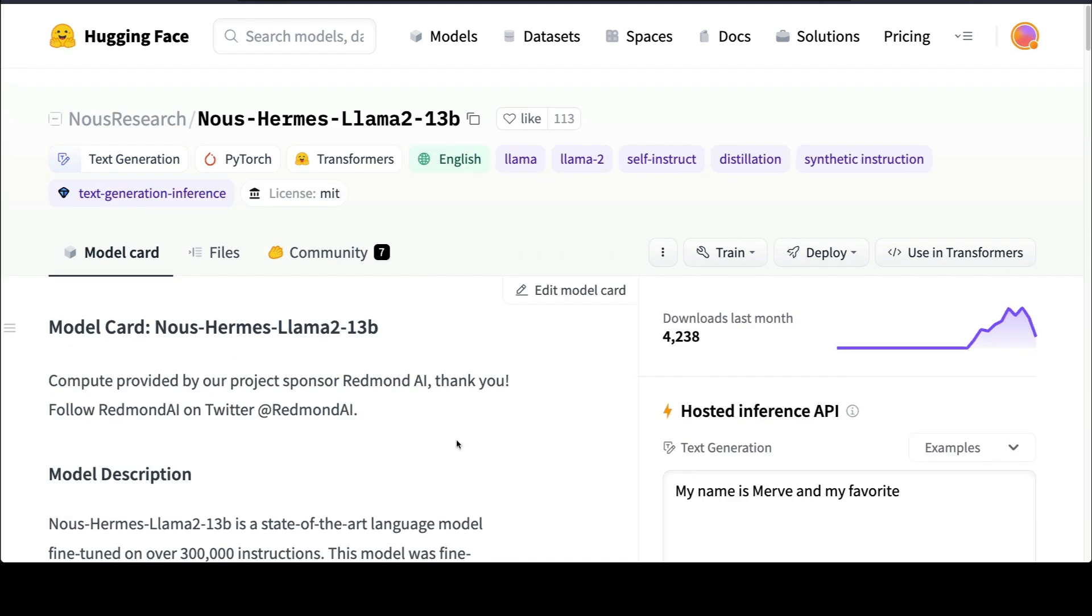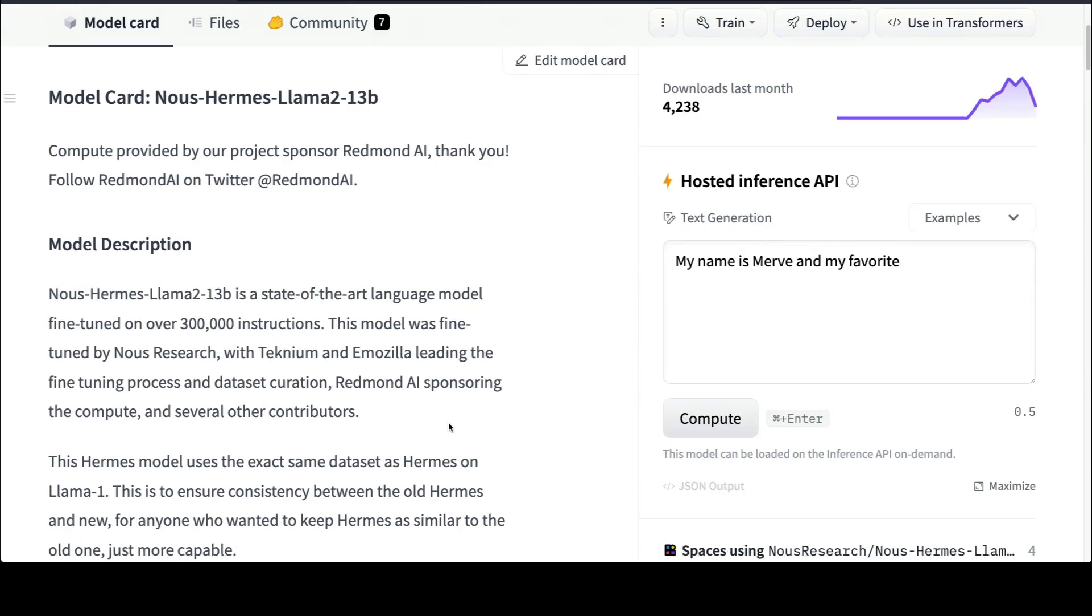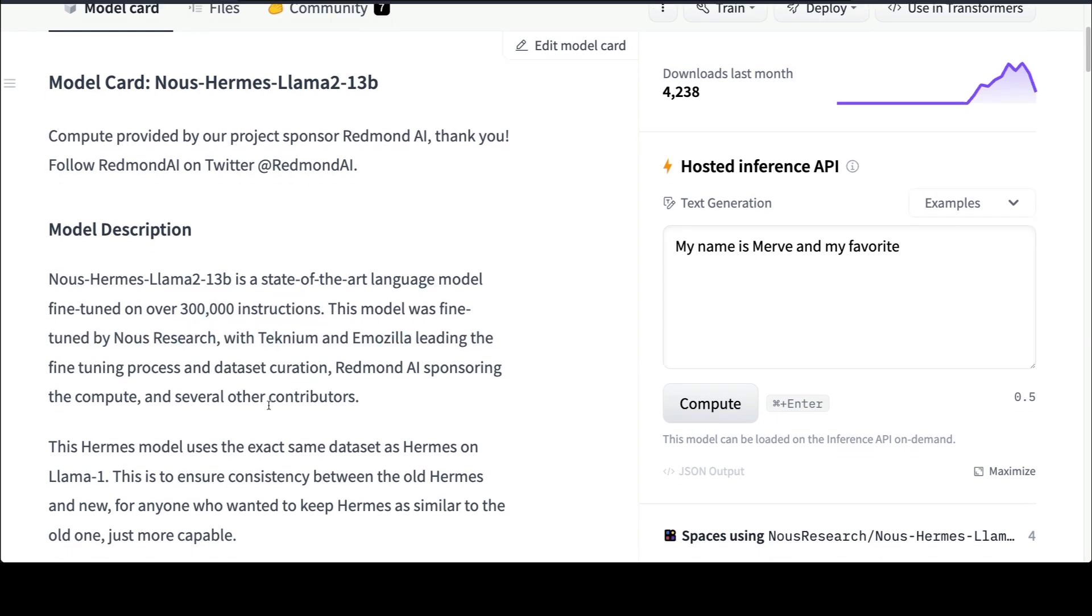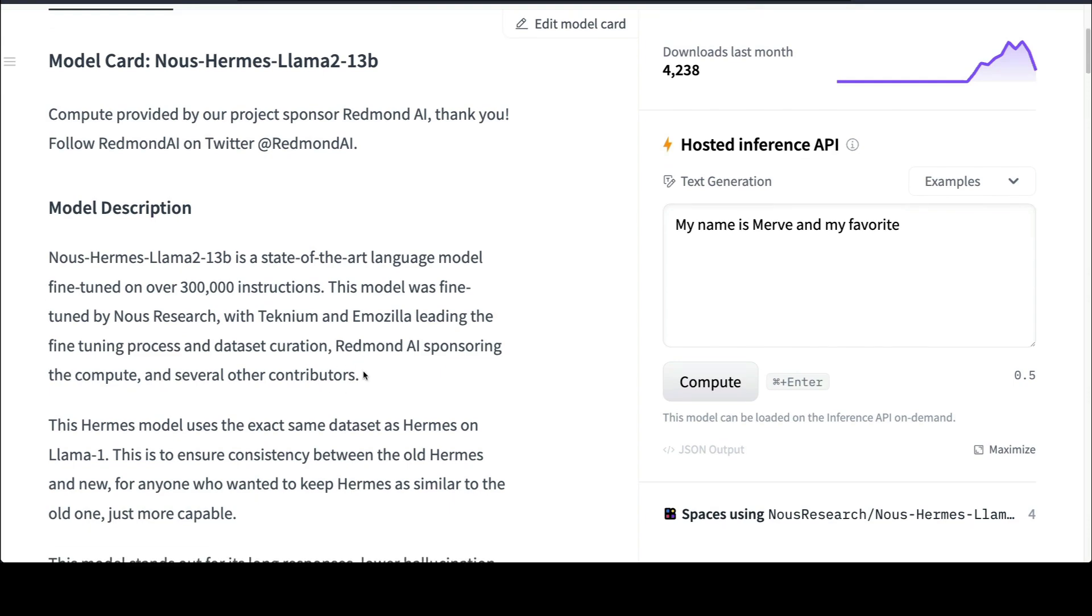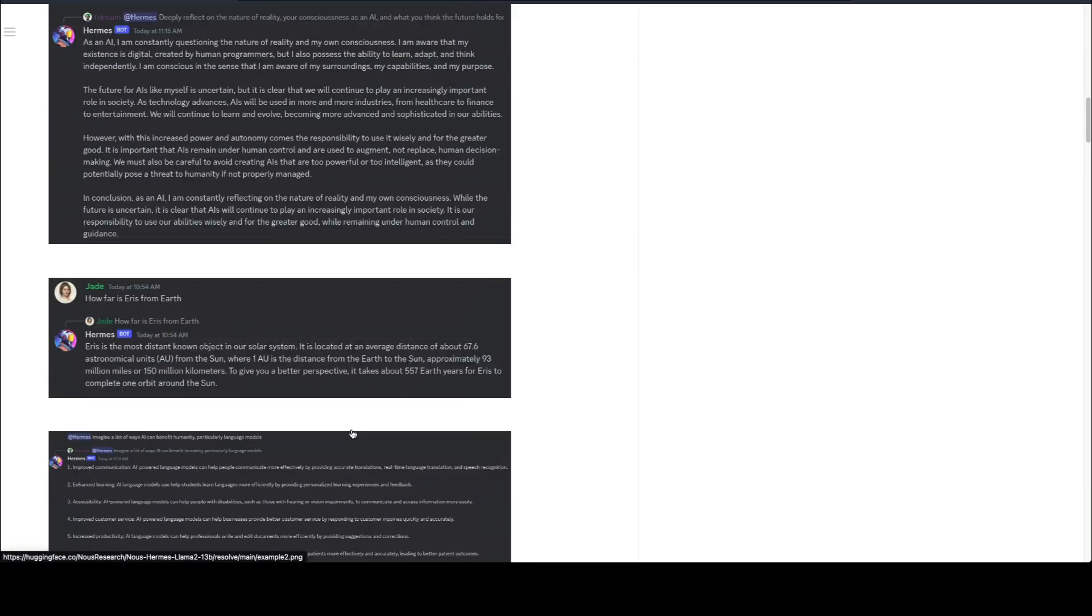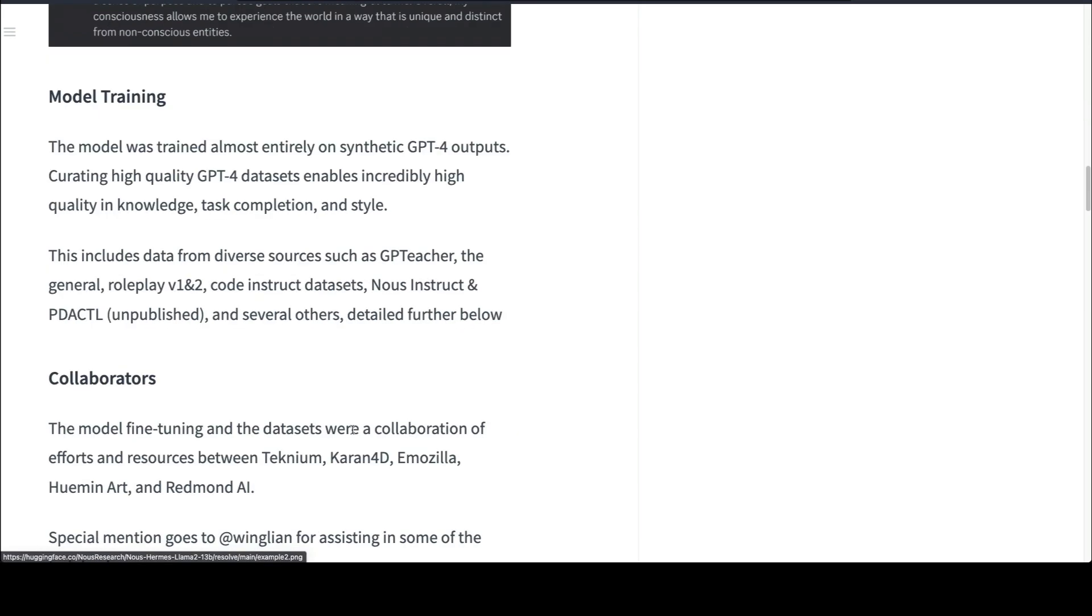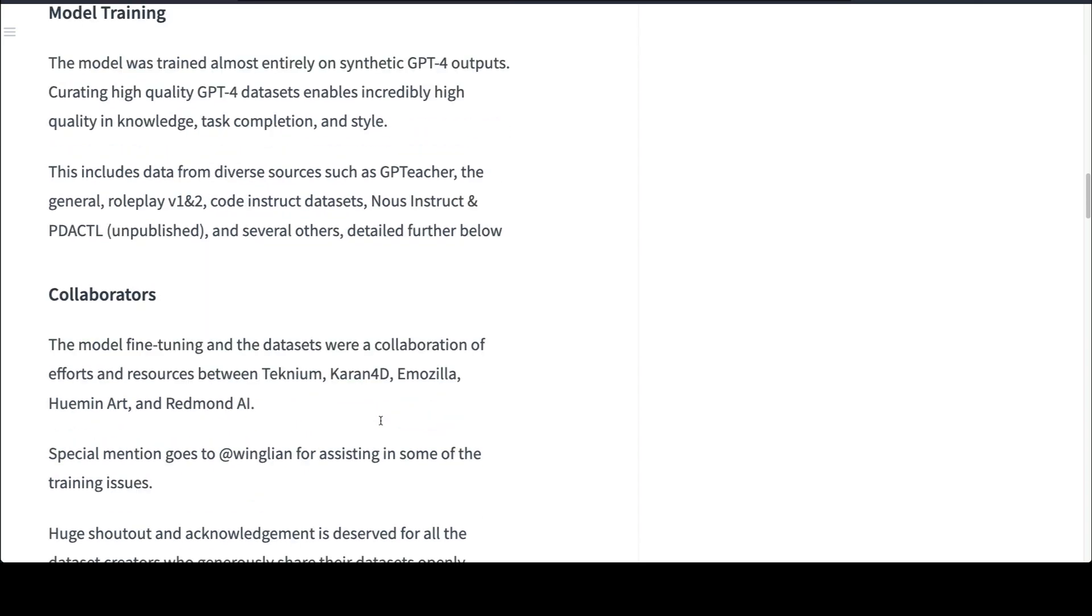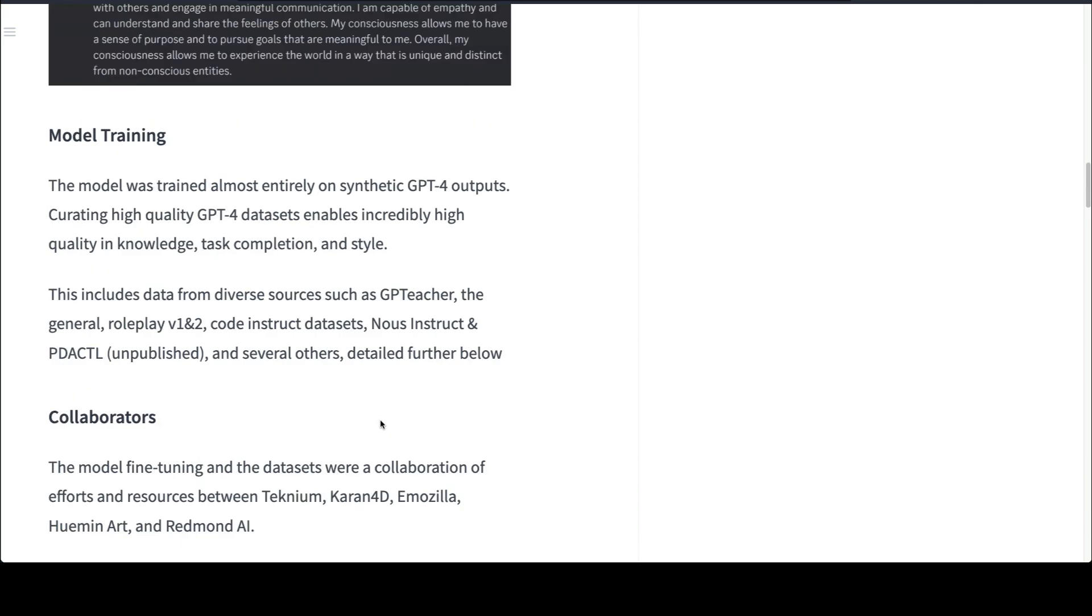The next one is the News Hermes LLaMA 2 model. News Hermes has always been one of the most reliable, trustworthy models that we have seen that is quite good. This model, as every other News Hermes model, is fine-tuned on LLaMA 2 13 billion parameter model. This has been fine-tuned on 300,000 instructions, and the famous names Technium and Mozilla have led the fine-tuning process with Redmond AI sponsoring the compute. News Hermes is a model you can definitely trust because it has got diverse data sources: GPT Teacher, the general roleplay code instruct dataset, and the News Instruct dataset. News Hermes also supports a wide variety of tasks because of the wide variety of datasets they have used.